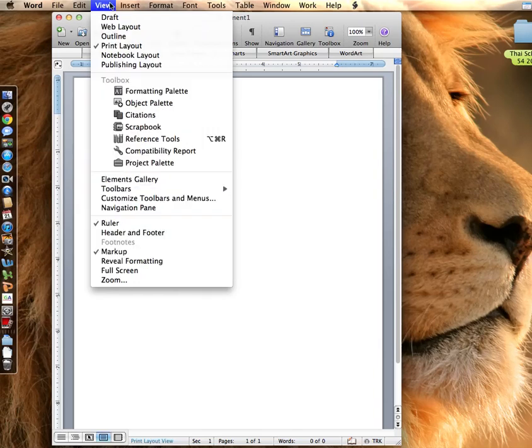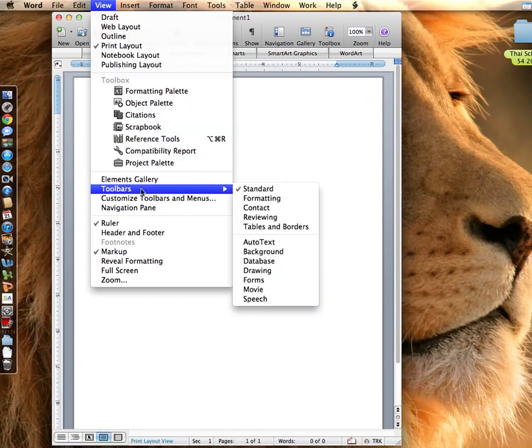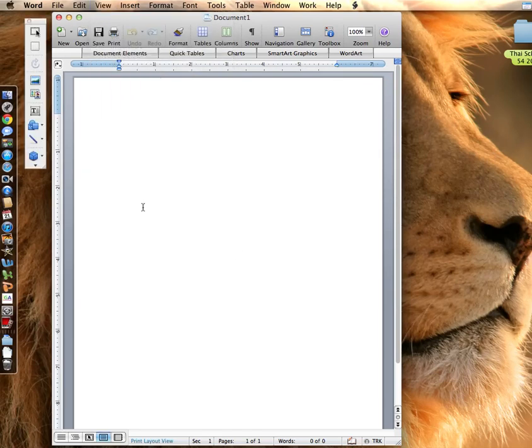You want to go to view, toolbars, drawing, and you get this bar right here.